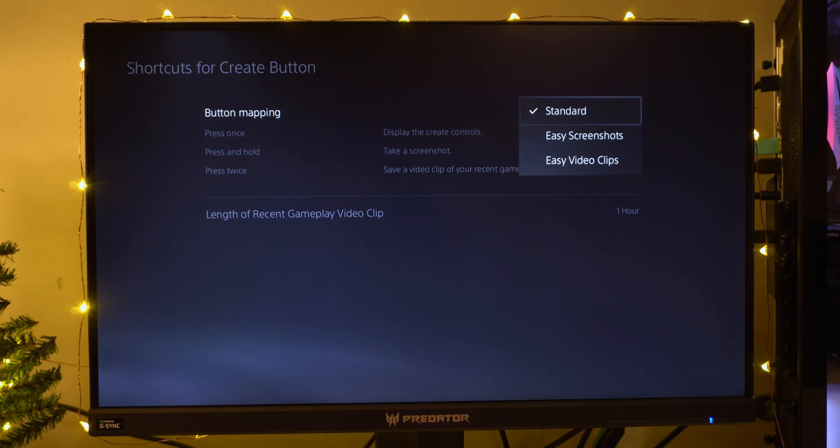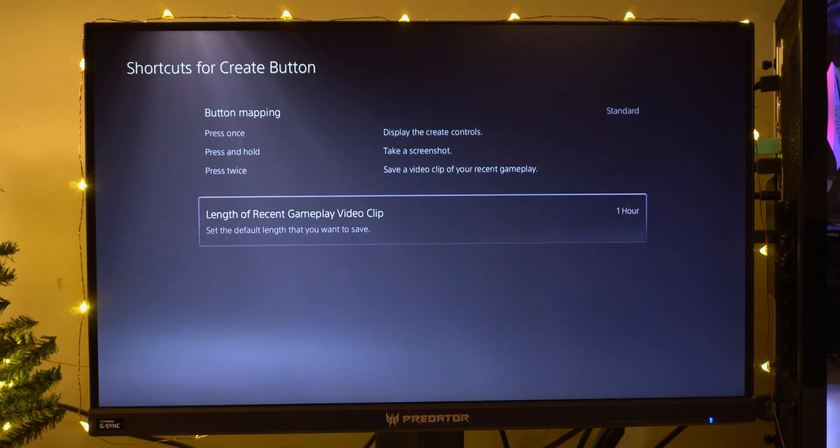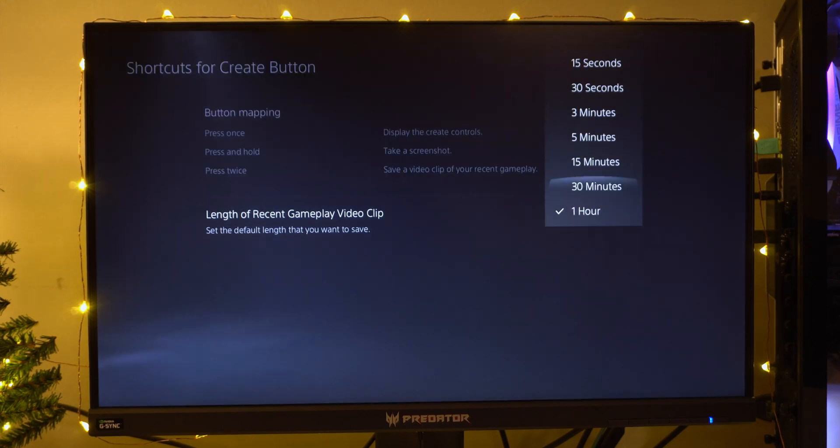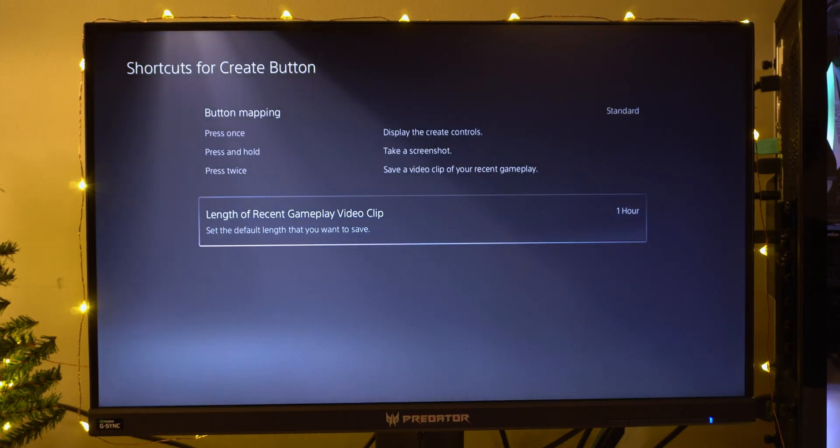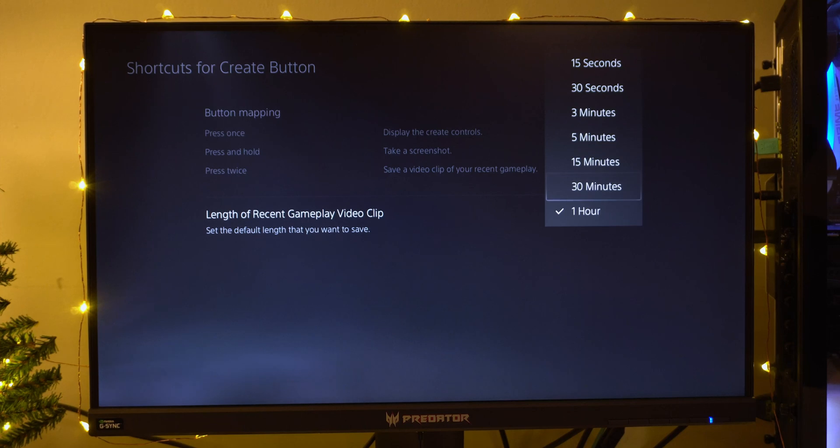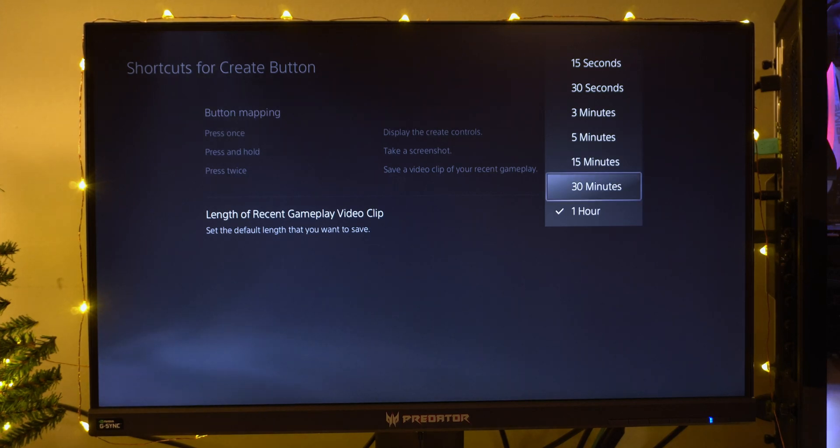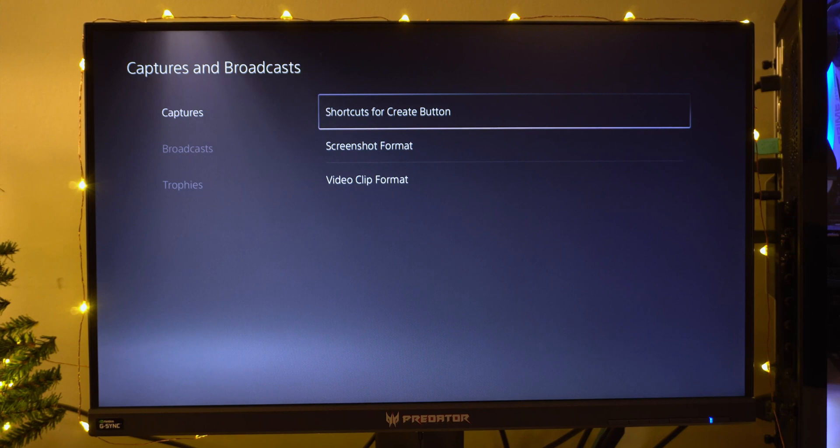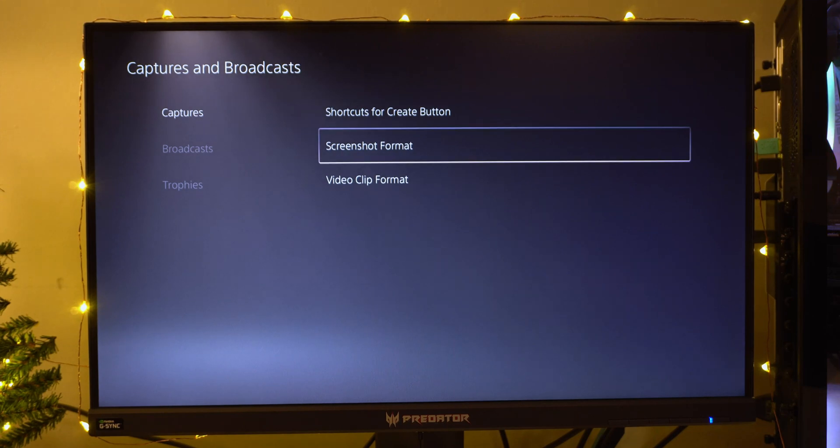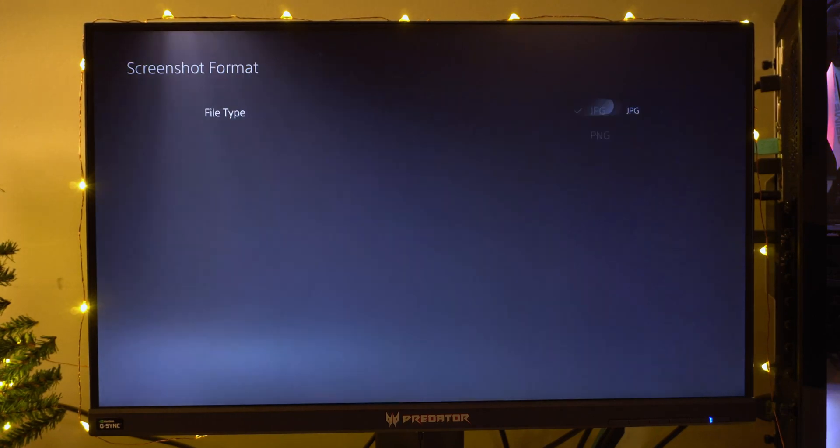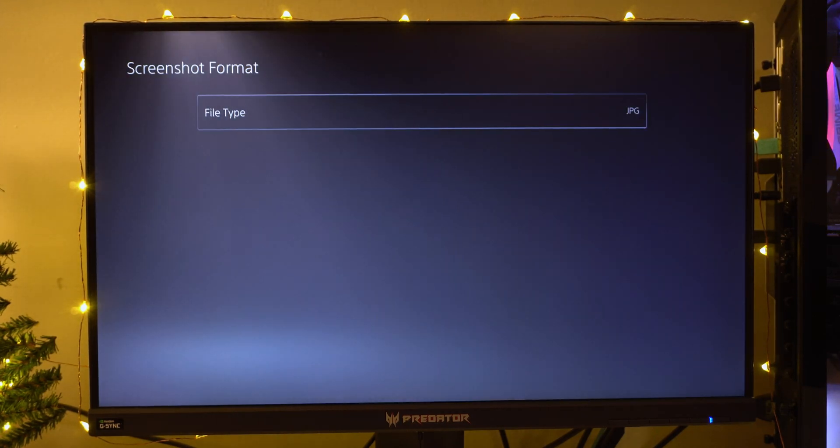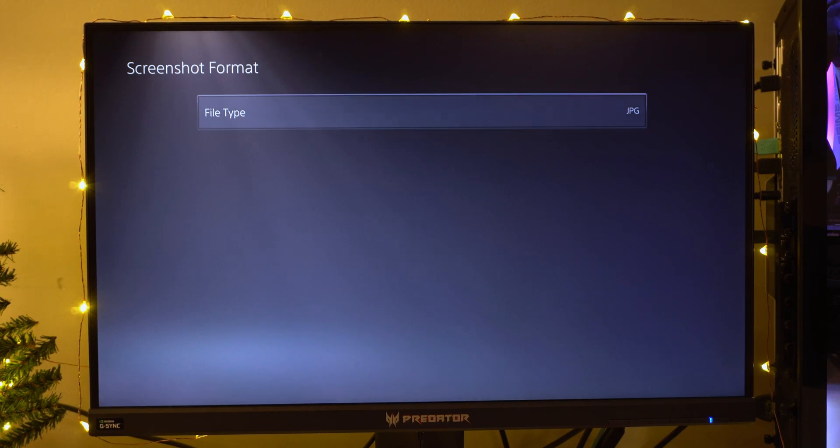Next you can choose how long you want gameplay clips to be. I chose one hour, but you can choose 30 or 15. I would say 30 or 15 minutes is a good amount. After that we're going to go to Screenshot Format. JPG is the most compatible, so you should just select that.